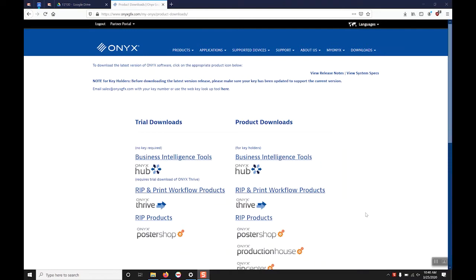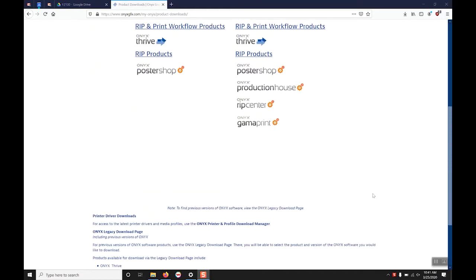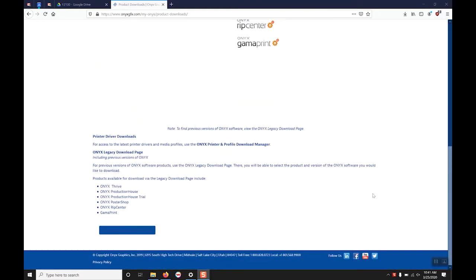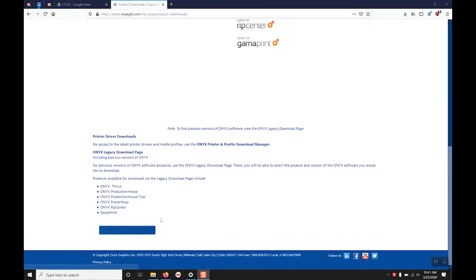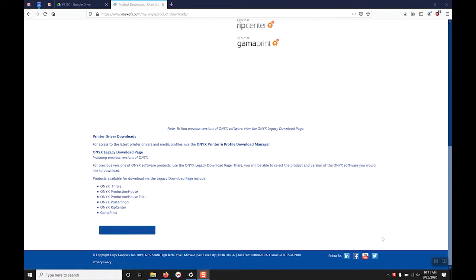The Onyx product downloads page features trial downloads and product downloads of the newest version of all of their softwares. At the bottom of the page is where you can download previous versions if you need to reinstall or are moving to a new computer.